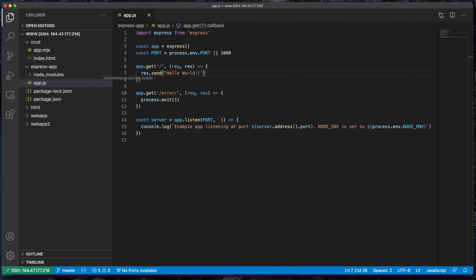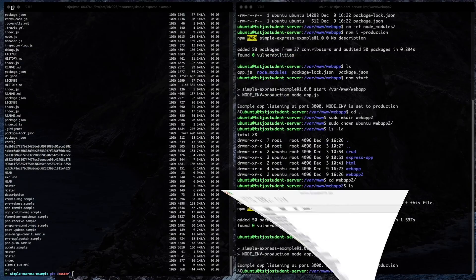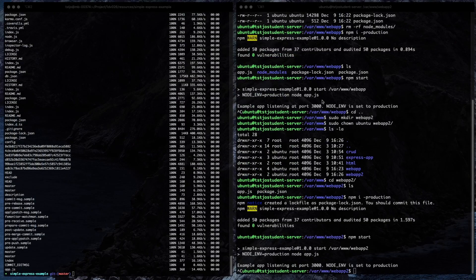So now you basically have three ways: the Visual Studio Code remote SSH way, the FileZilla GUI way, and the more common terminal way of copying files using SCP. We will also look at other ways to get code to production as well.